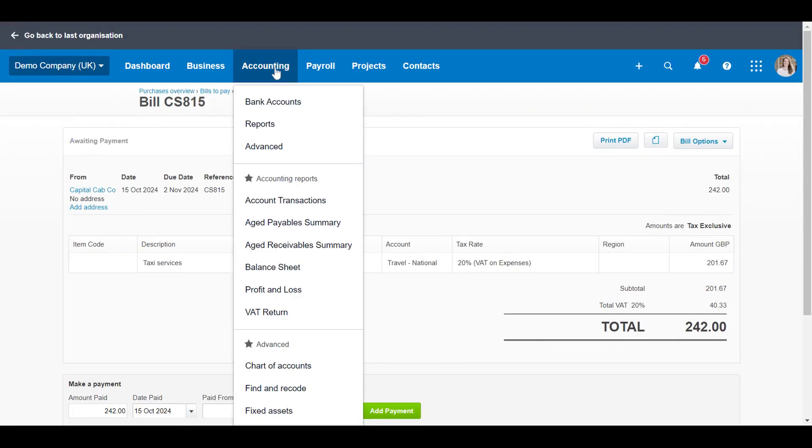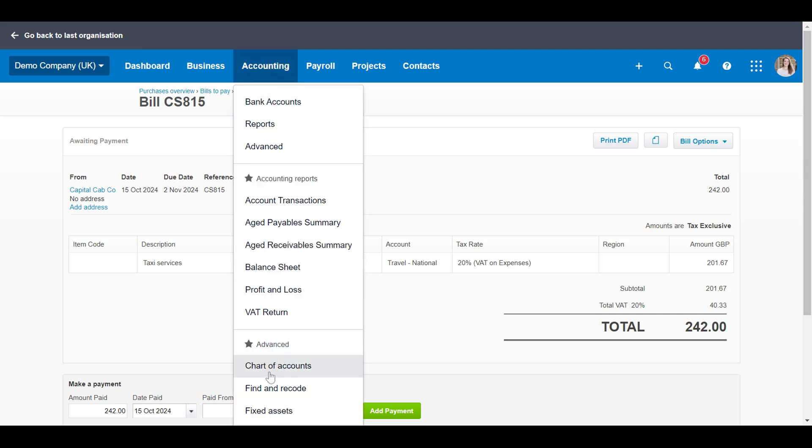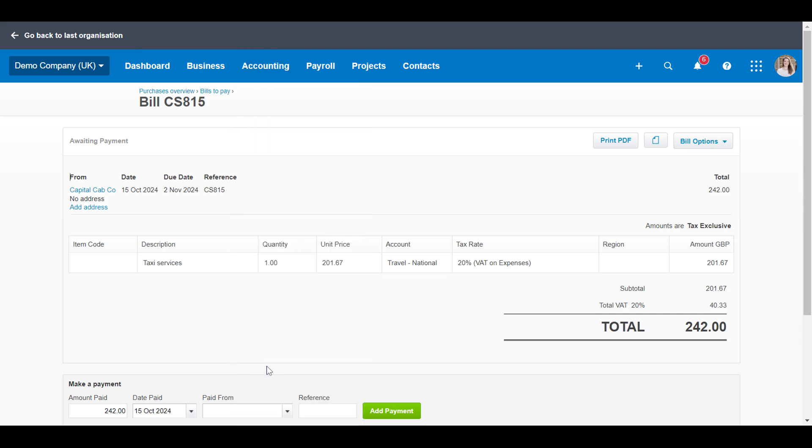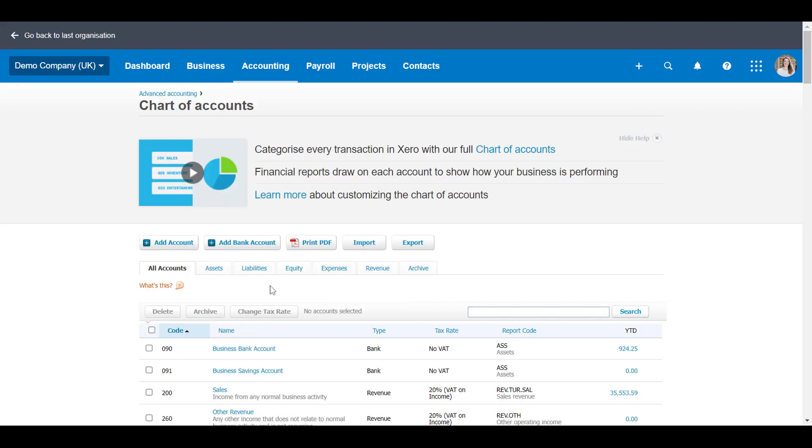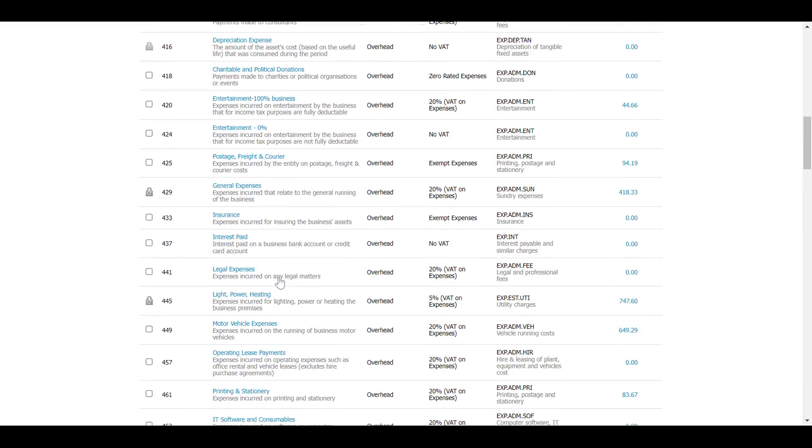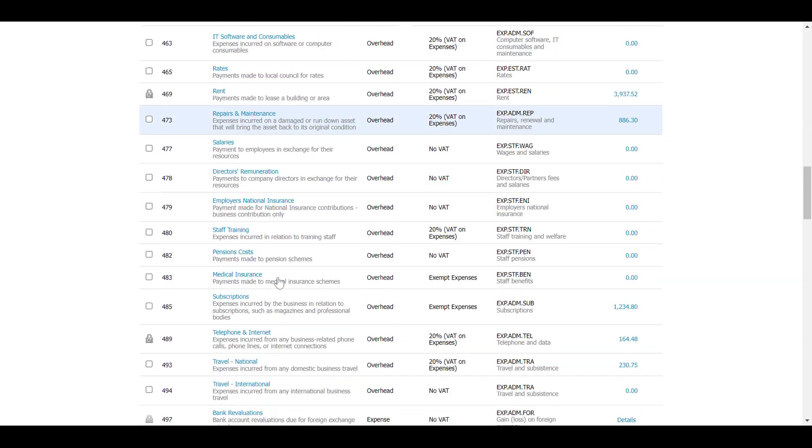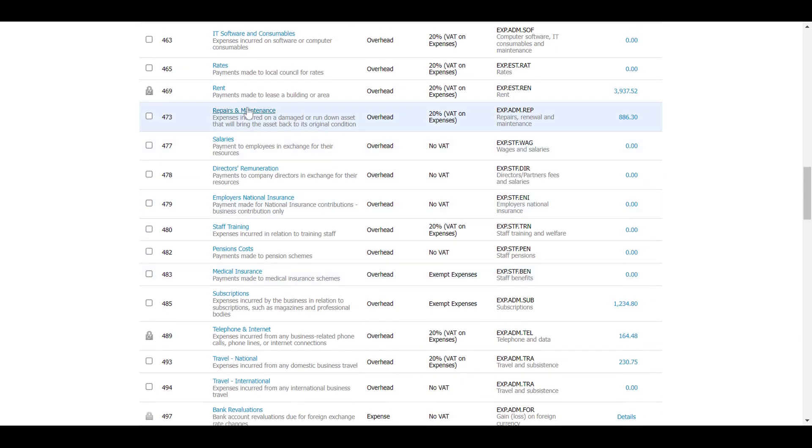If you click on accounting and chart of accounts, let's go to the chart of accounts. This is a list of all the categories that are in Xero that you use.